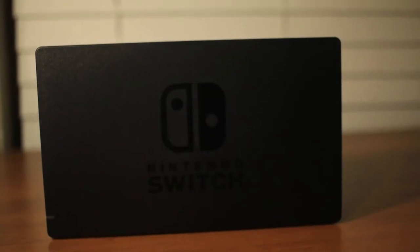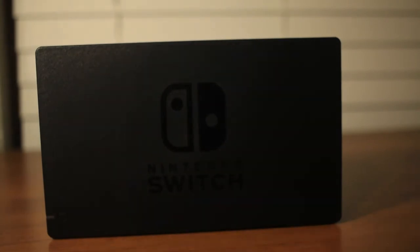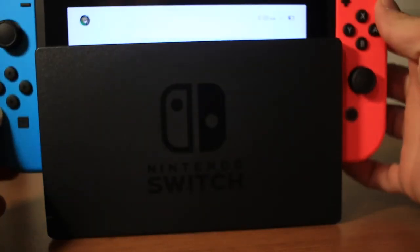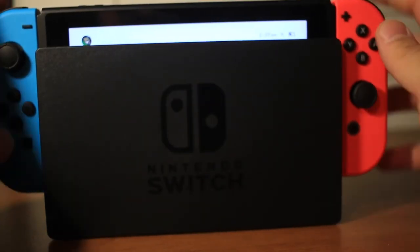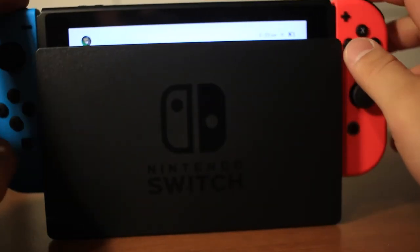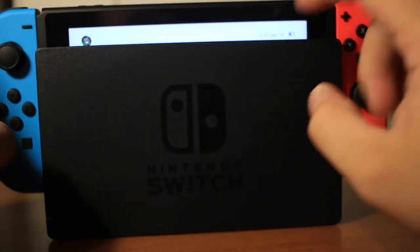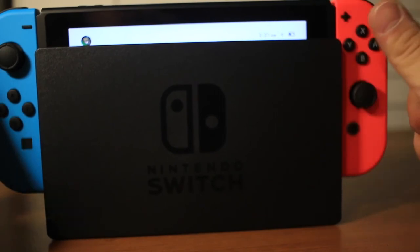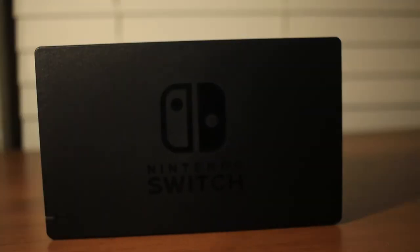Okay, so I got the setup complete. I'm going to show you the dock real quick. So basically, just slide the Switch into the dock right here, and if you have it hooked up it should project to your screen. Got you a little kickstand.